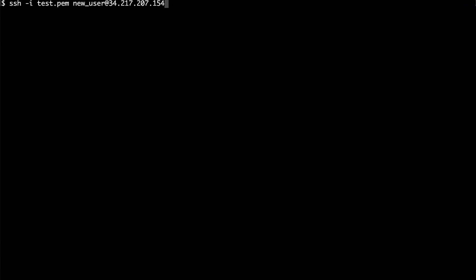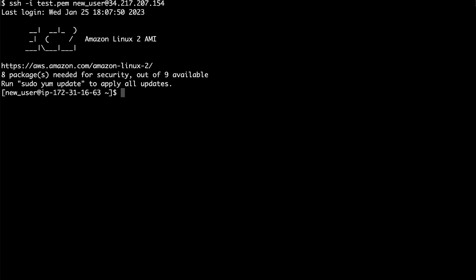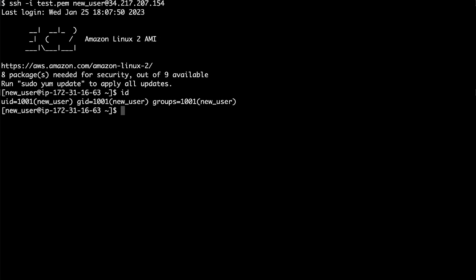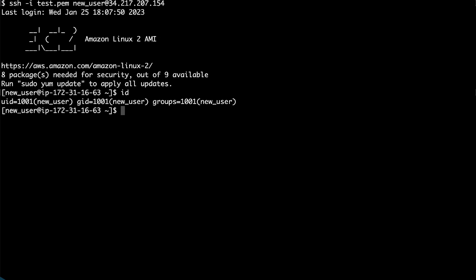Verify the user login by opening a new terminal. Run the ID command from the instance's command line to view the user and group information created for the new user account.